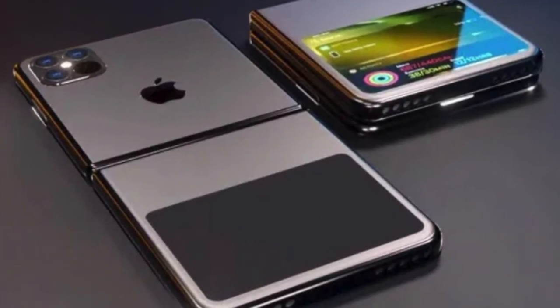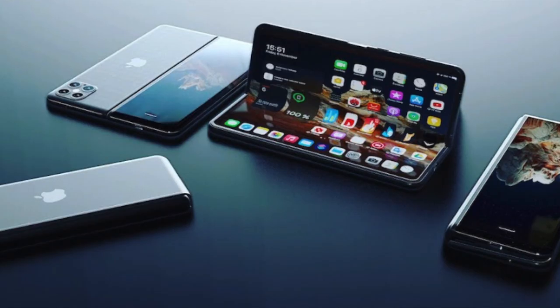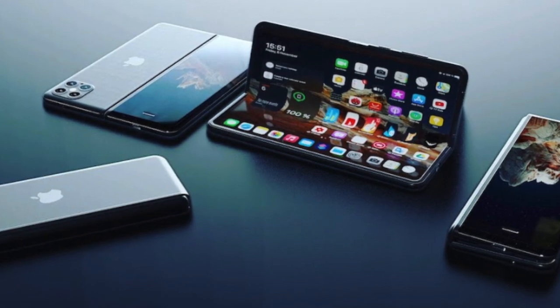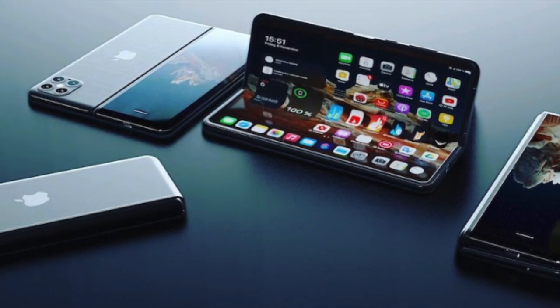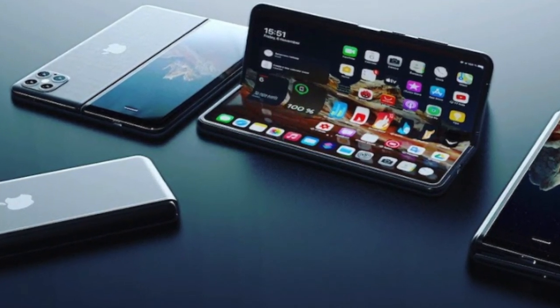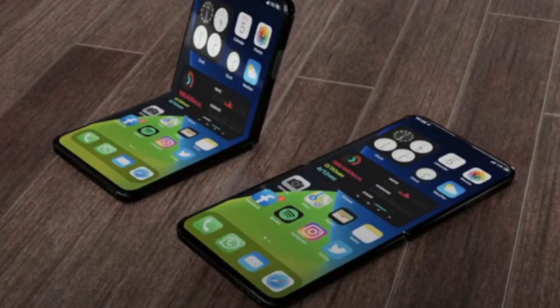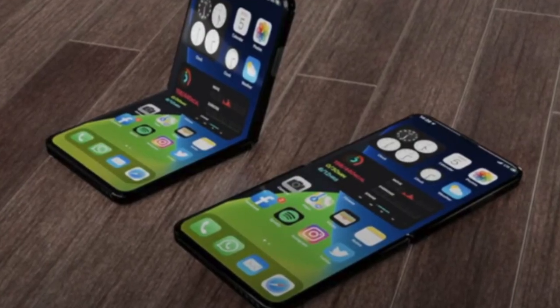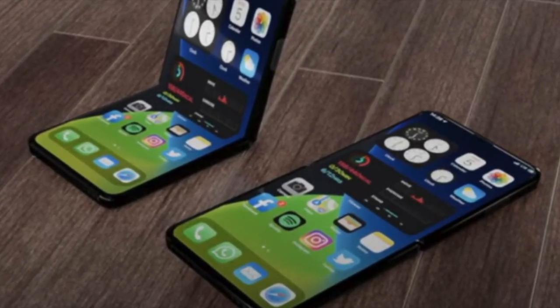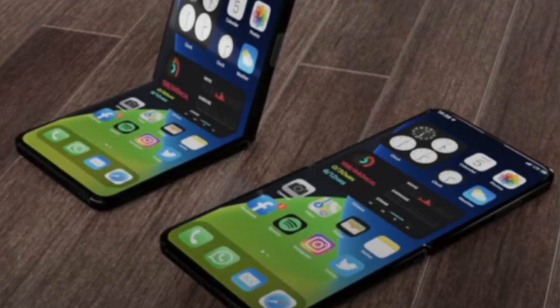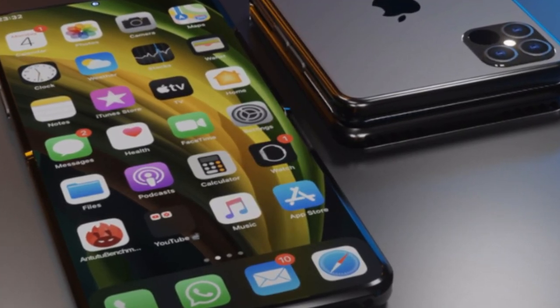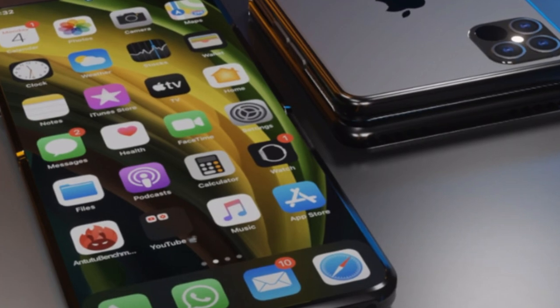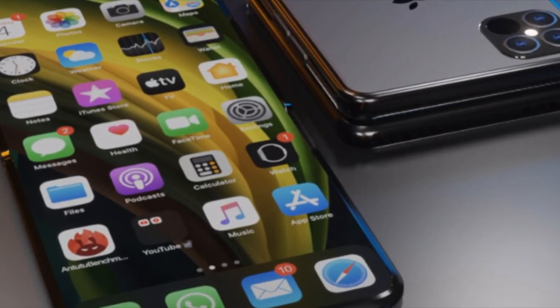Moving on to stuff a bit later, let's start with the foldable iPhone. Apple is currently testing two models, one like the Galaxy Fold 2, and one like the Galaxy Z Flip. This would be quite cool, as it's about time for Apple to get into the market of foldable phones. I'm really excited to see that.